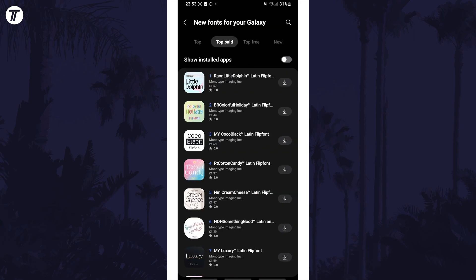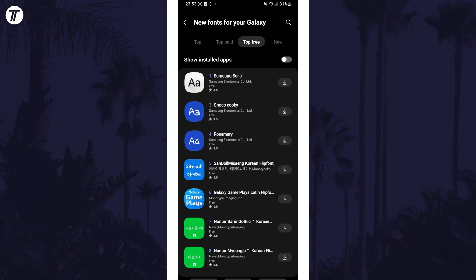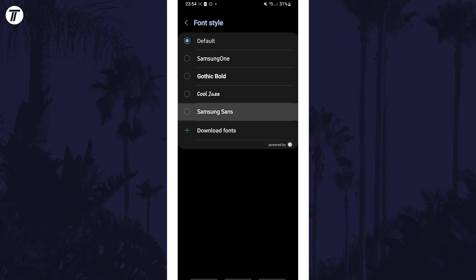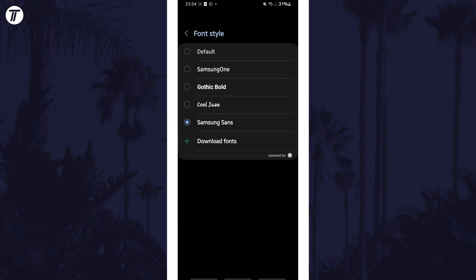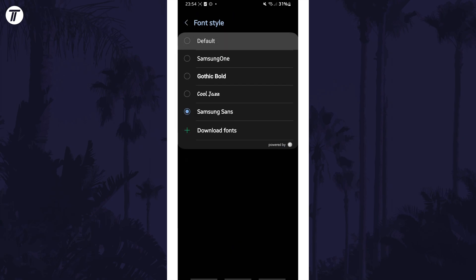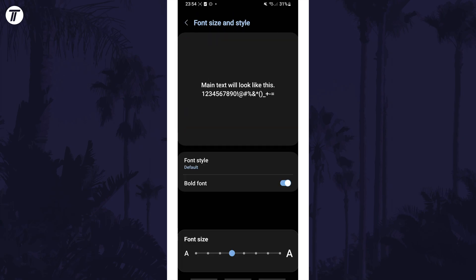Once you've chosen a new font, tap on the download icon and head back a page and select it. If you go back to the main font size and style page, you could enable bold font if you have this option.